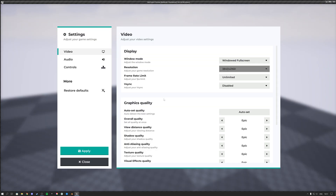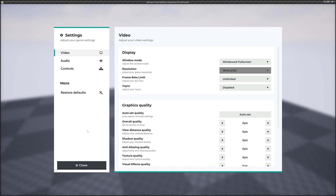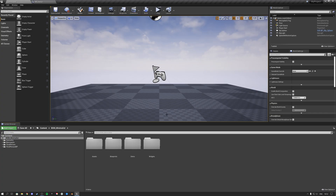A couple of things to understand: when you hit Play in the editor and open the settings menu, the Apply button will always appear. That's because the settings menu detects a non-standard resolution in the PIE window and recognizes dirty settings. When you actually install the settings menu in your game, this won't happen — the Apply button will only appear when you have actual dirty (unsaved) settings.